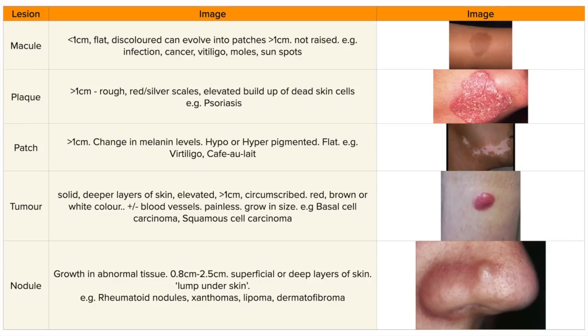Number six, we have plaques, which are greater than one centimetre with rough, red, or silver scales. They're elevated and represent a build-up of dead skin cells. Examples include psoriasis.